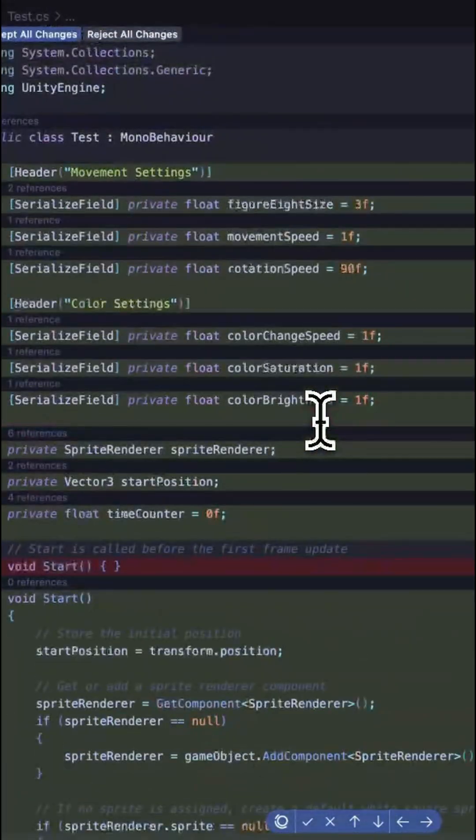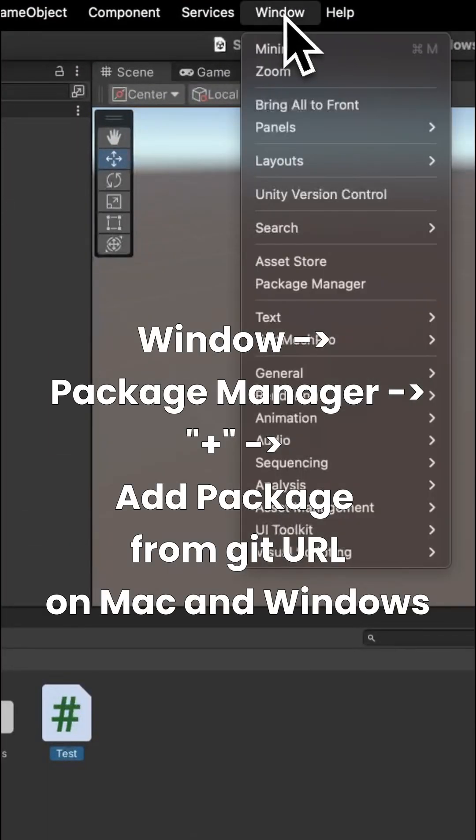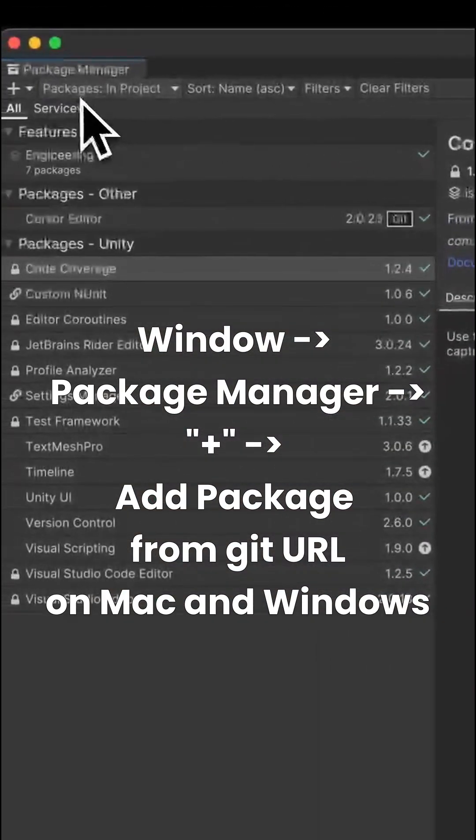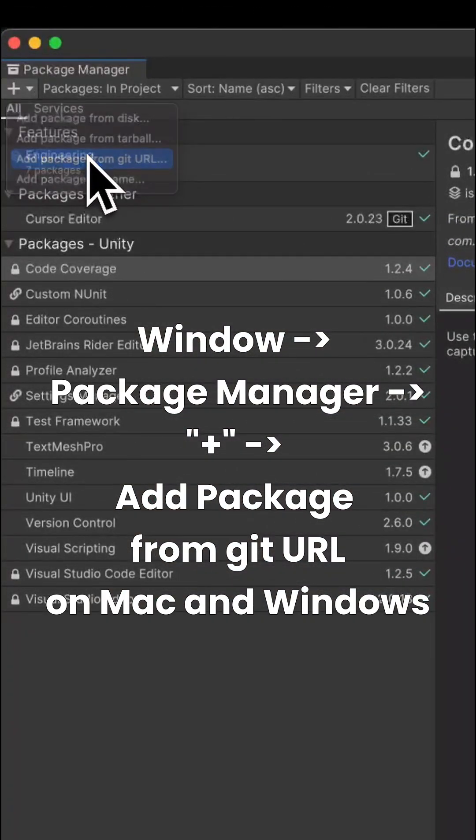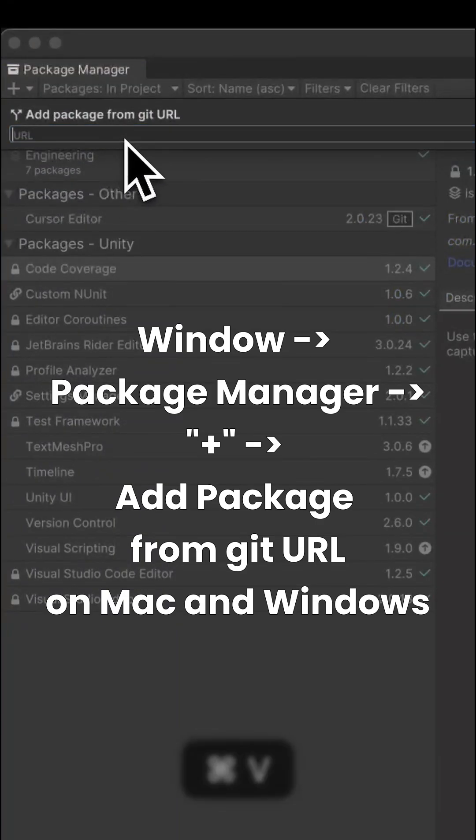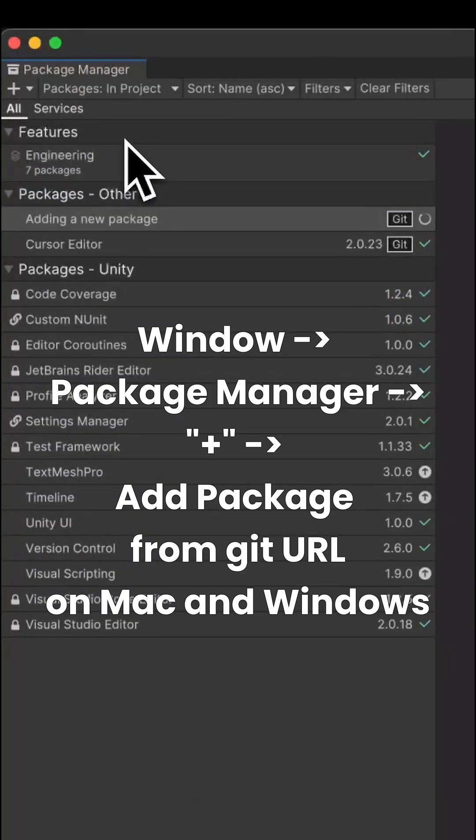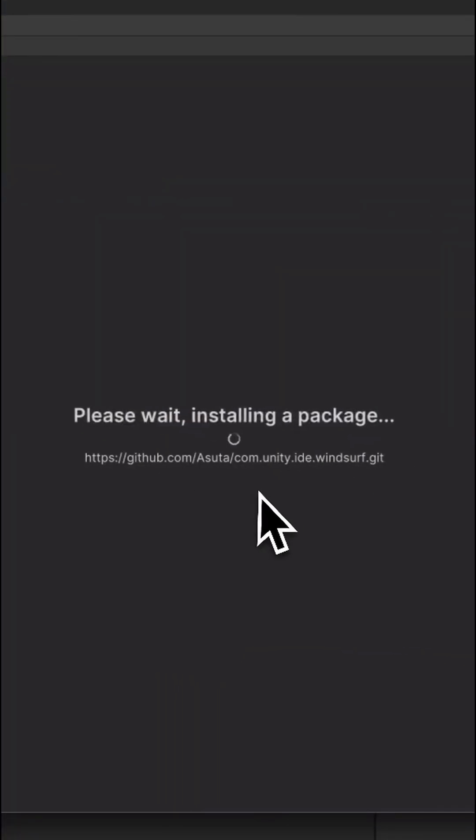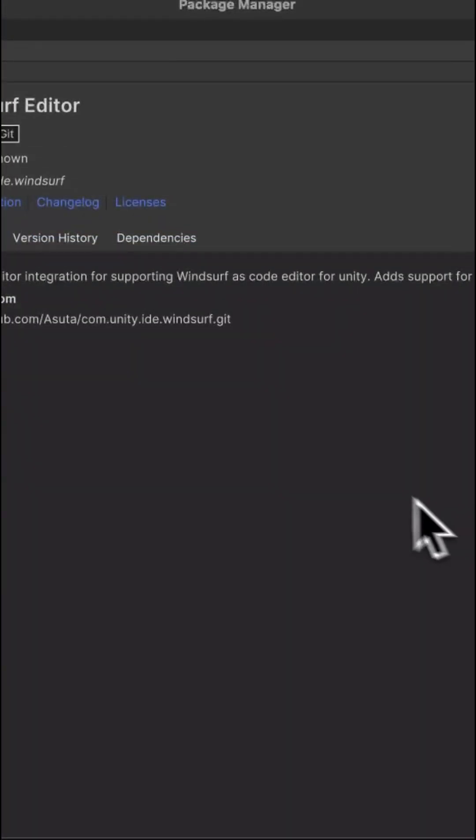First, we want to go to the Window tab in the top bar of Unity, then Package Manager, then press the plus button in the upper left-hand corner. From there, we hit Add Package from Git URL and paste in the link, which you can find in the description of this video. Once the plugin is added, we can close the Package Manager.